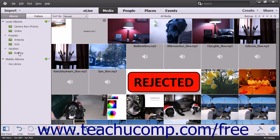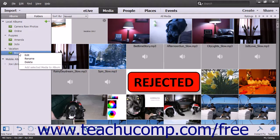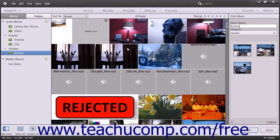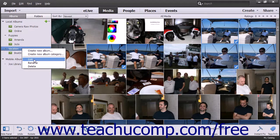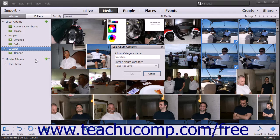If you right-click an album or album category within the Organize panel, you will see a pop-up contextual menu appear. The choices within this menu allow you to manage the album or album category that you right-clicked. If you select the Edit command, you can either edit the album within the Edit Album panel at the right side of the window, or edit the album category within the Edit Album Category dialog box.